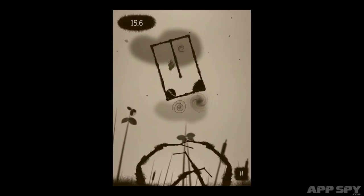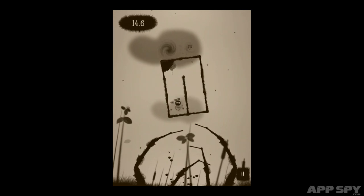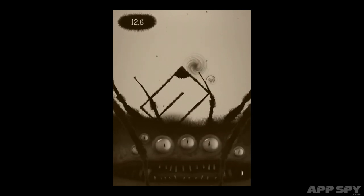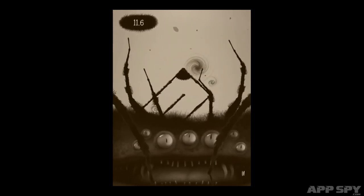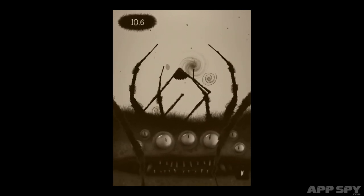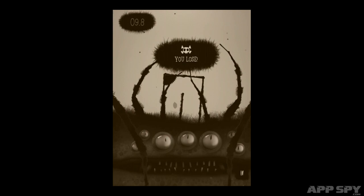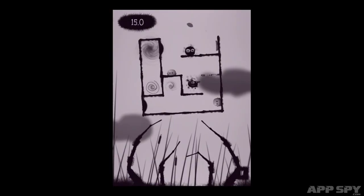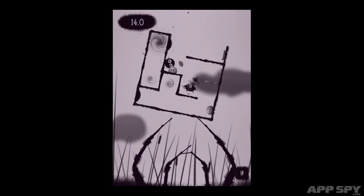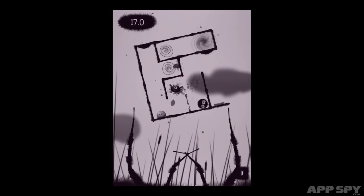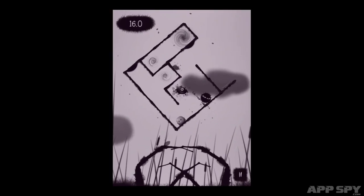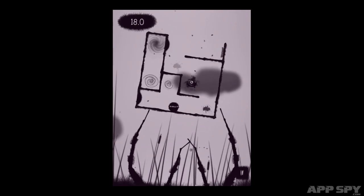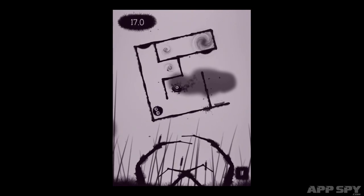The handsome, limbo-esque visuals, bombastic score and creepy spider do a pretty good job of holding your attention during the game's trickier moments. However, presentation alone is not enough to compensate for the control issues and difficulty spikes.